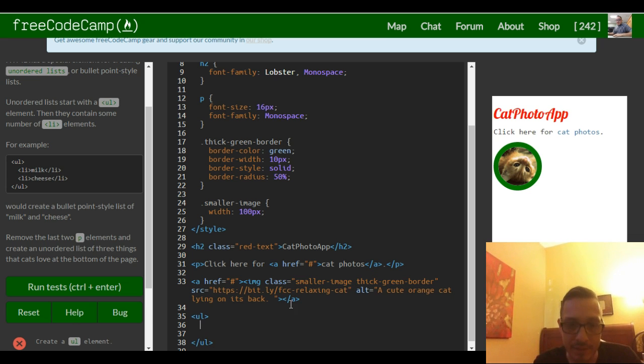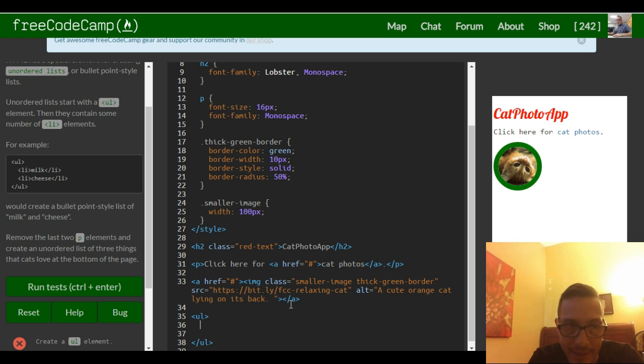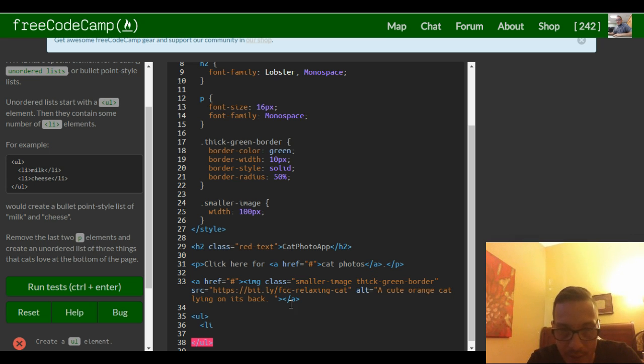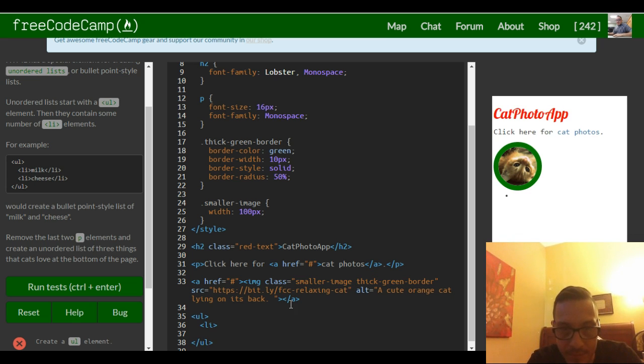So then inside of it we want to create three things that cats love. So I'm guessing list item. Milk is the one thing they love.